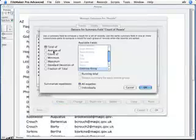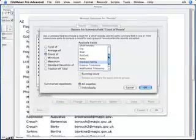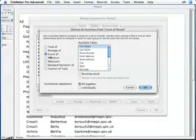When I do that, FileMaker brings up this box that asks me what kind of summary field I want to make. In this case, I want to click the Count of radio button. And then FileMaker says, what do you want to count? This is a little confusing, but I'm going to choose the first name field. What the Count of subsummary field does is it counts all the records in that particular grouping or in the entire database.